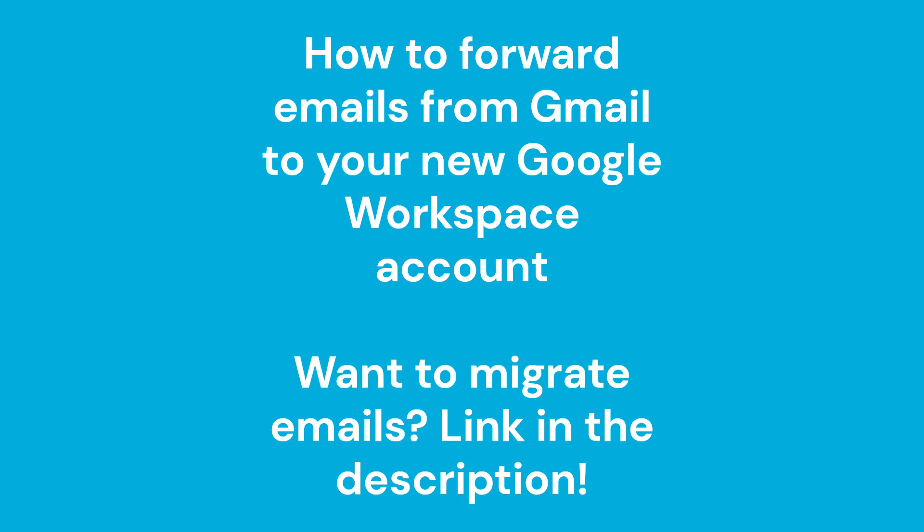Hey everyone and welcome to this companion video to my video on migrating email from your personal Gmail account to your Google Workspace account. The link to that video is in the description.